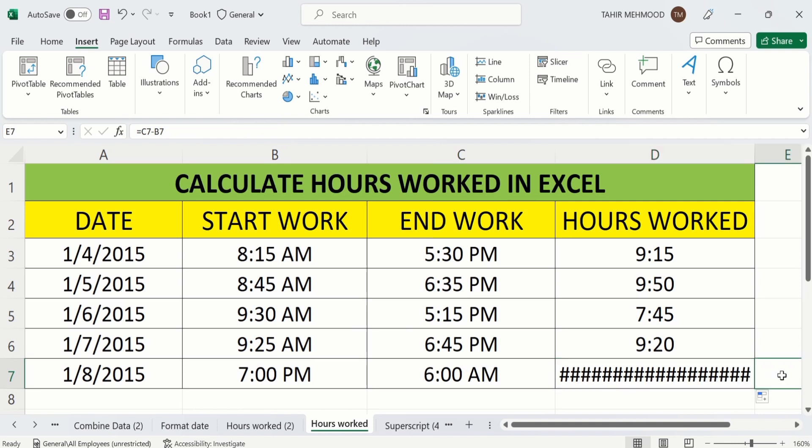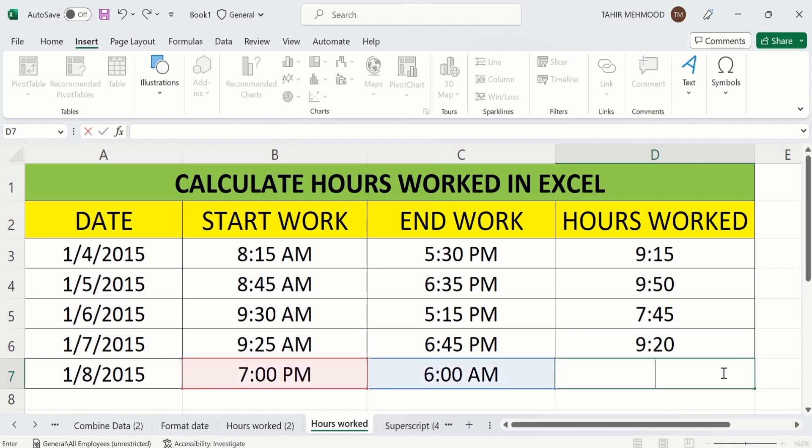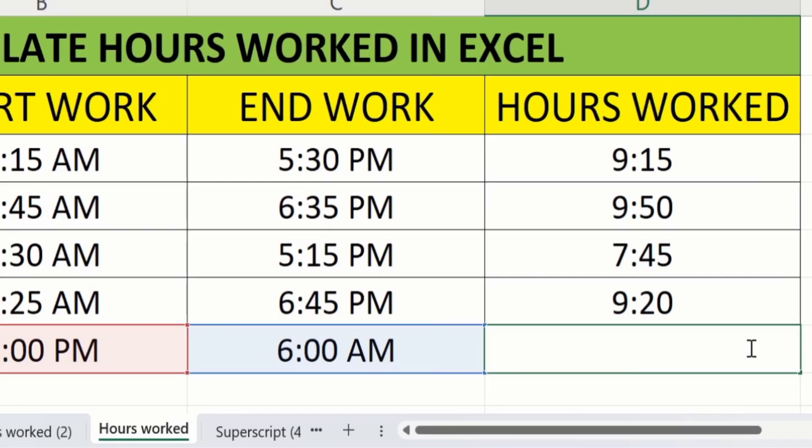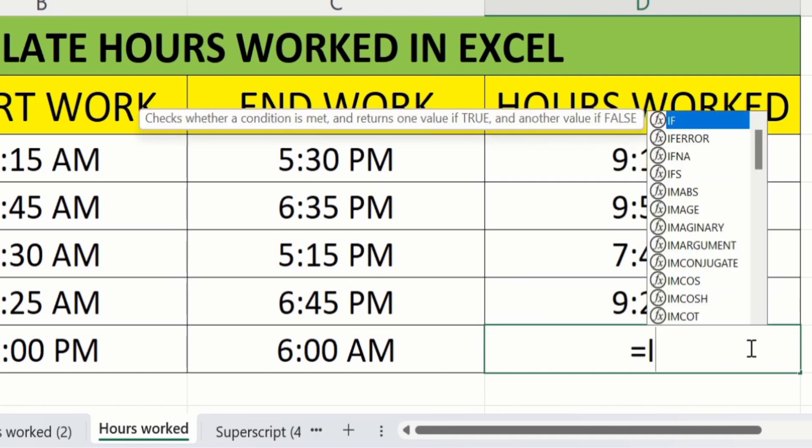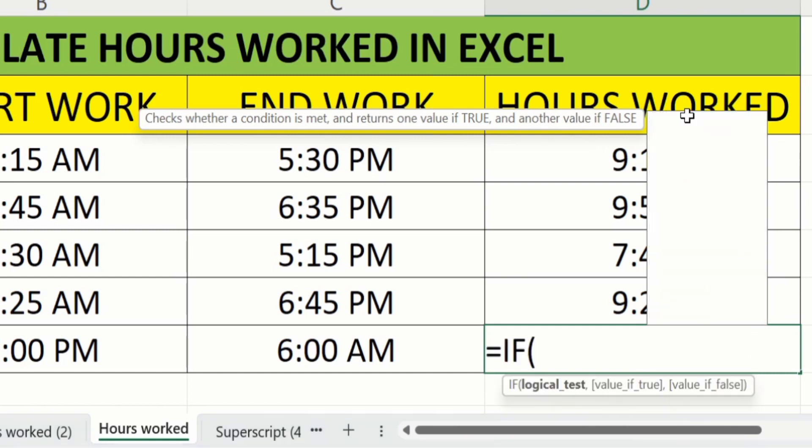Firstly when you find similar situation where the work starts on one date and ends on another date, then we will use logical function to calculate the hours worked. Firstly put equal sign where you want to display the result. After that write IF, double click on it.